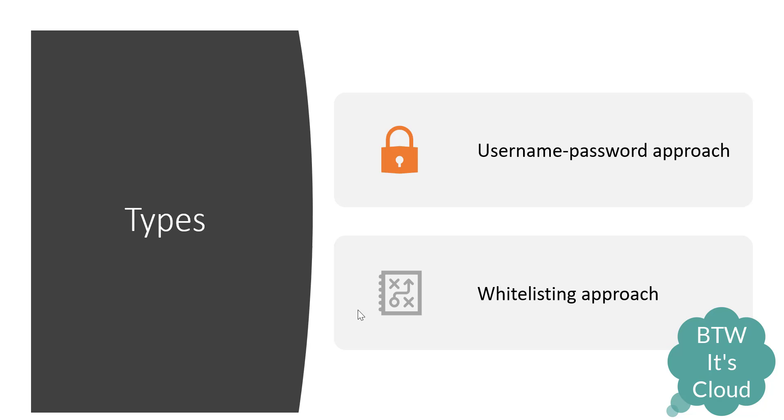The first one is the username-password based approach. You must have seen web pages where when you're hitting the web page, you're being asked in the browser to enter username and password. The second approach is the whitelisting approach, where you'll allow a certain set of IPs or a range of IPs to get access to a particular web page.